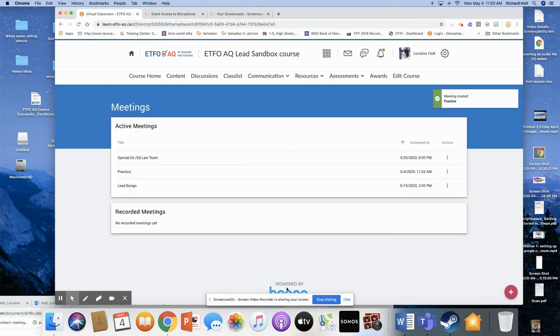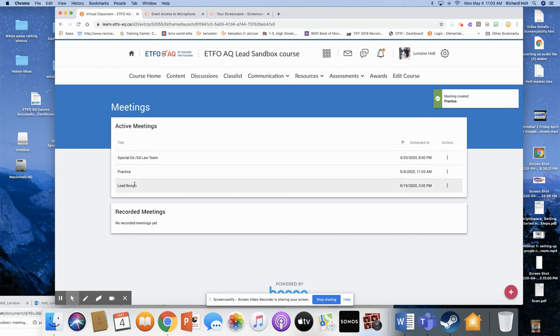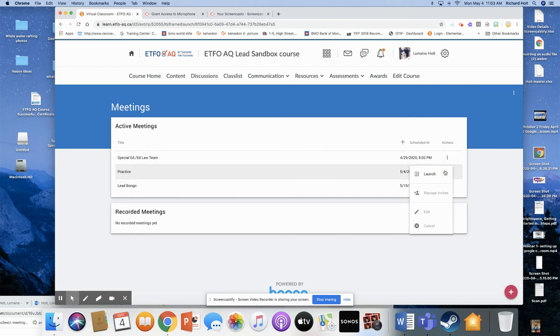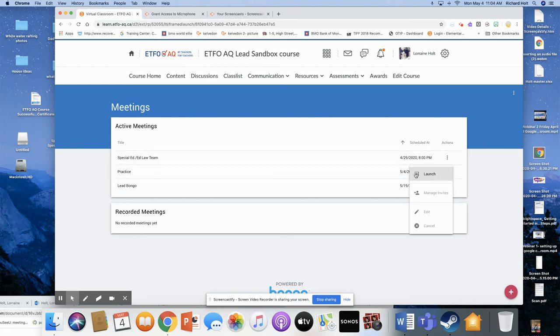Okay, so once you save it, it's been created. So here it is, my practice. And if I click on the three dots, once I go in to actually launch it, to start the meeting, you're going to click on Launch.